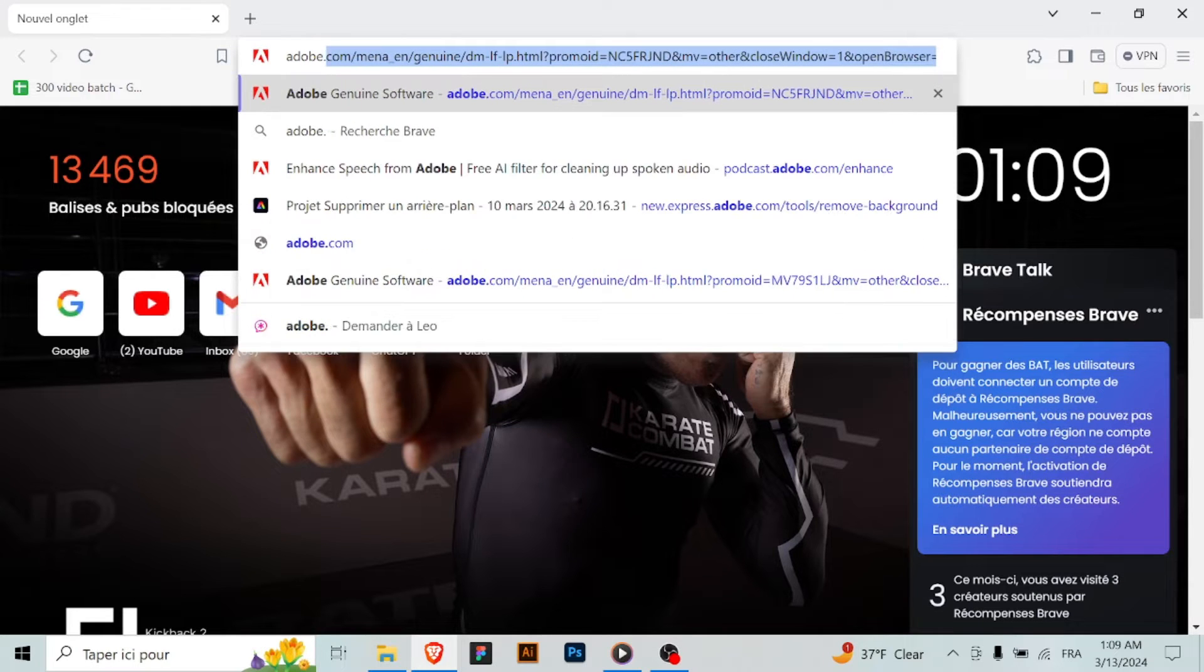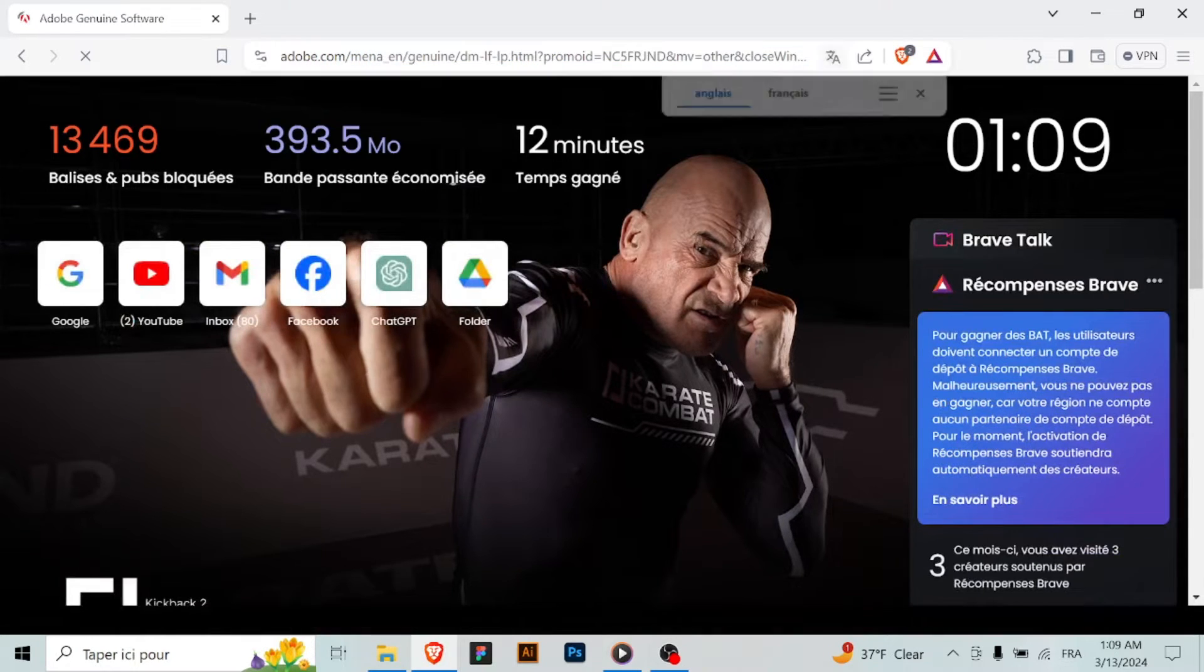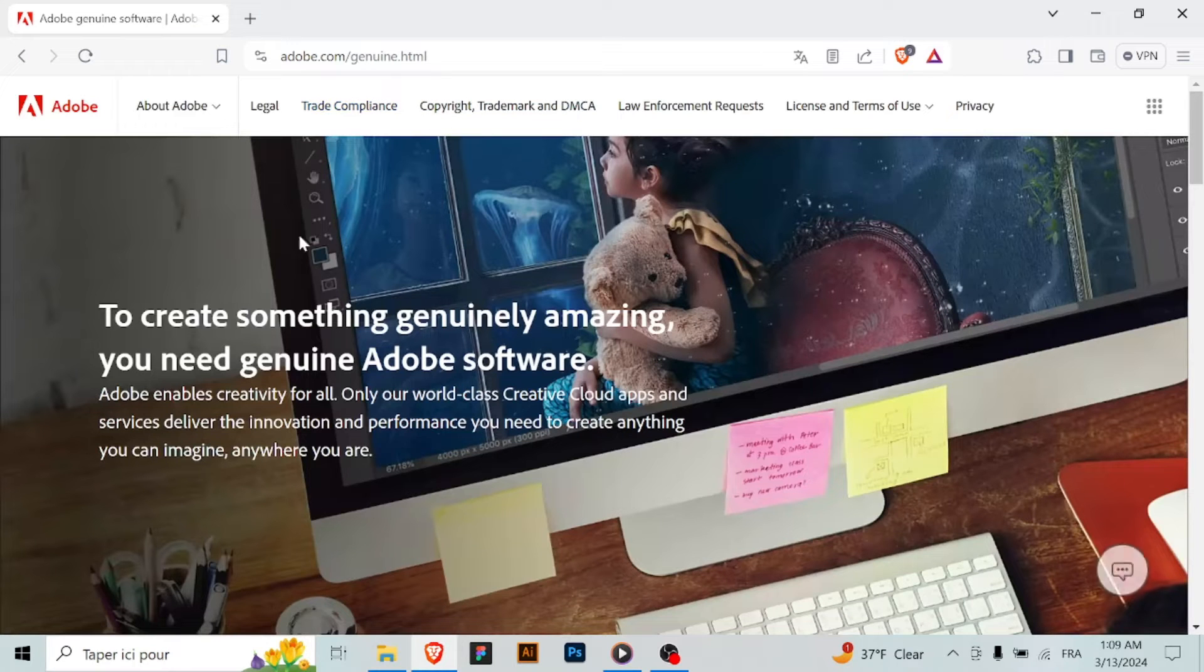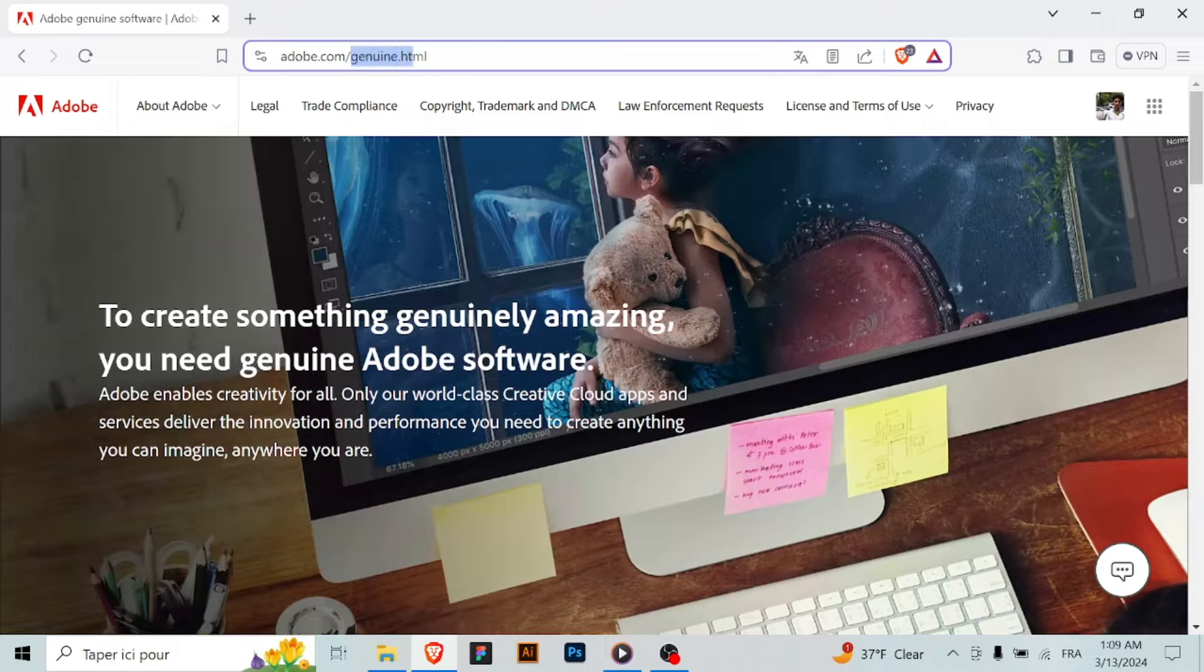Visit the Adobe website. Open your web browser and navigate to the official Adobe website at www.adobe.com/products/illustrator.html.